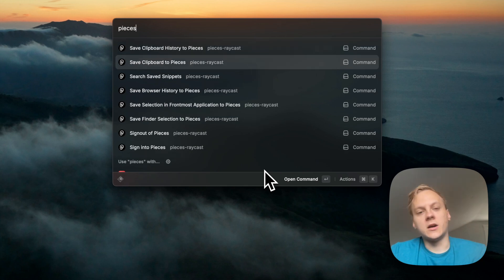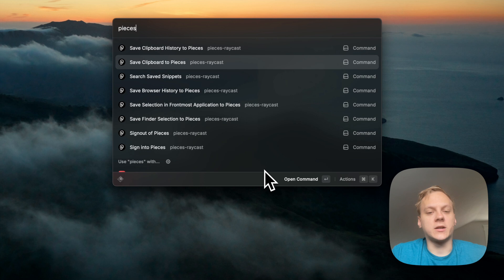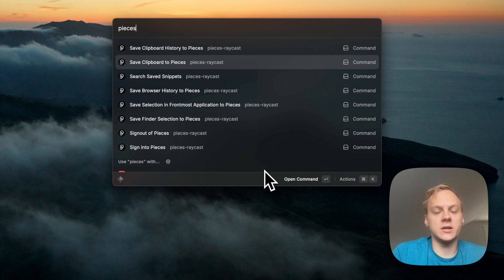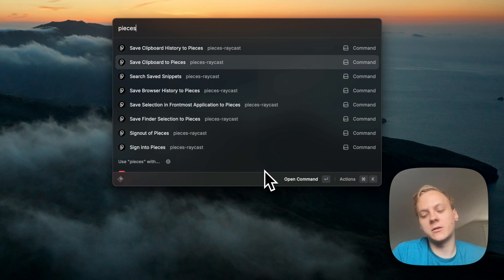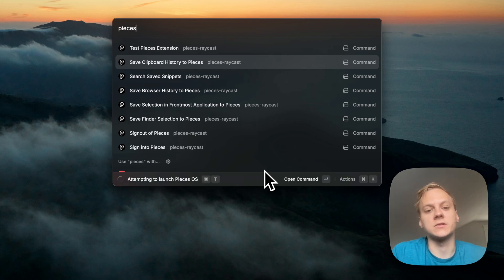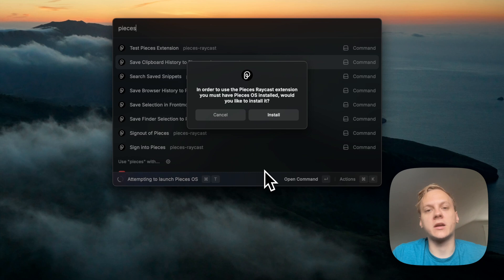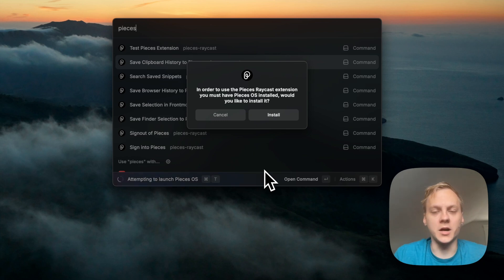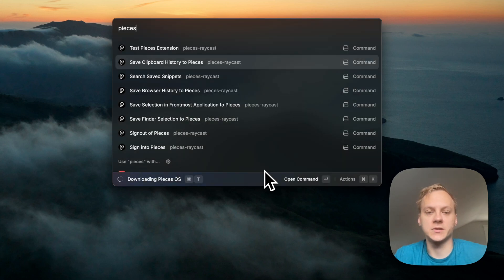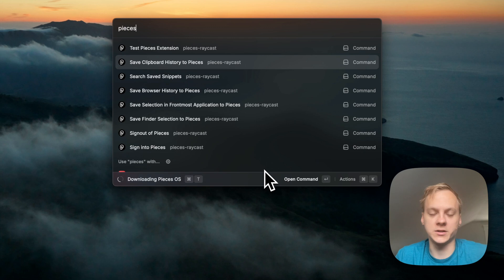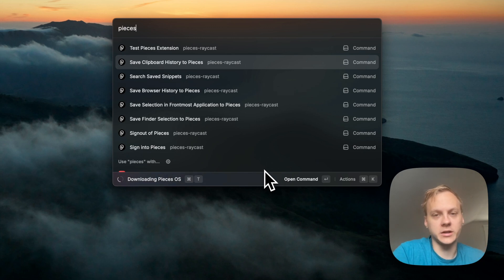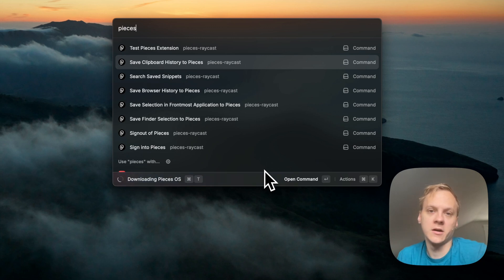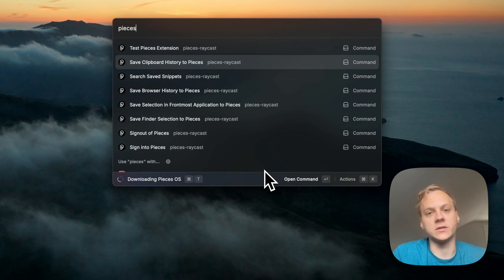First and foremost, like with any of our other extensions, Pieces OS is required in order to utilize the Raycast extension. So if I go ahead and try to save my clipboard to Pieces, for example, it's going to immediately ask me to install Pieces OS because it was able to detect that I don't actually have Pieces OS installed. If I just hit enter here, you can see it's going to go ahead and download Pieces OS for me.